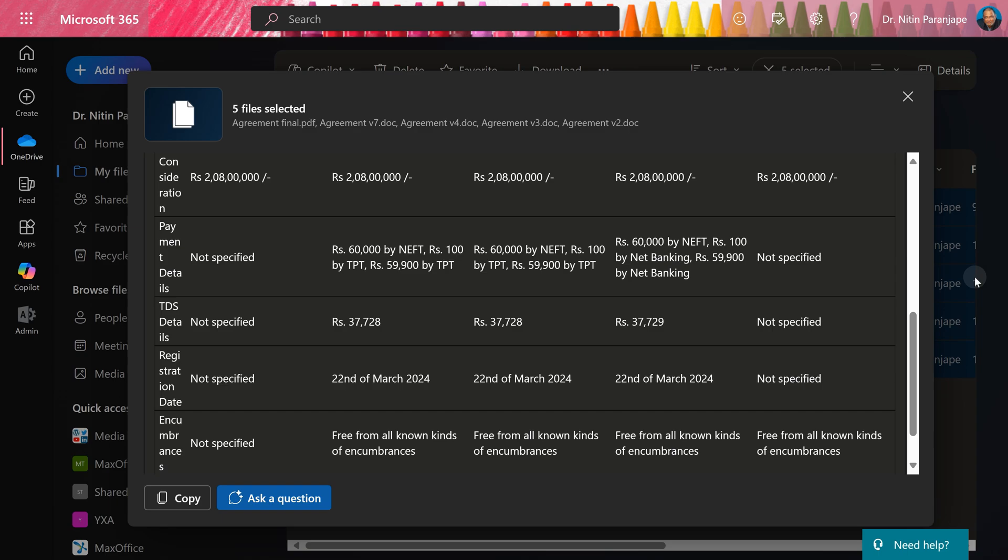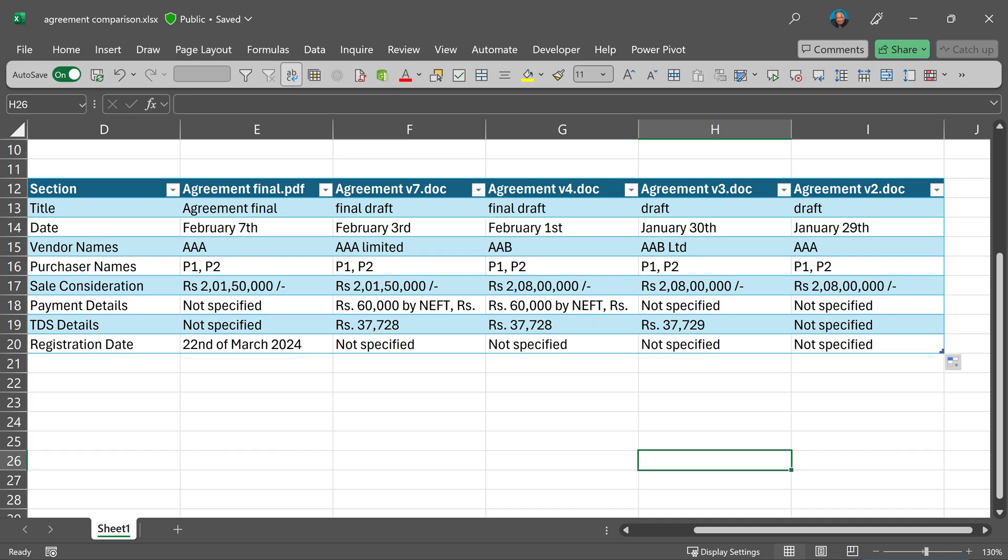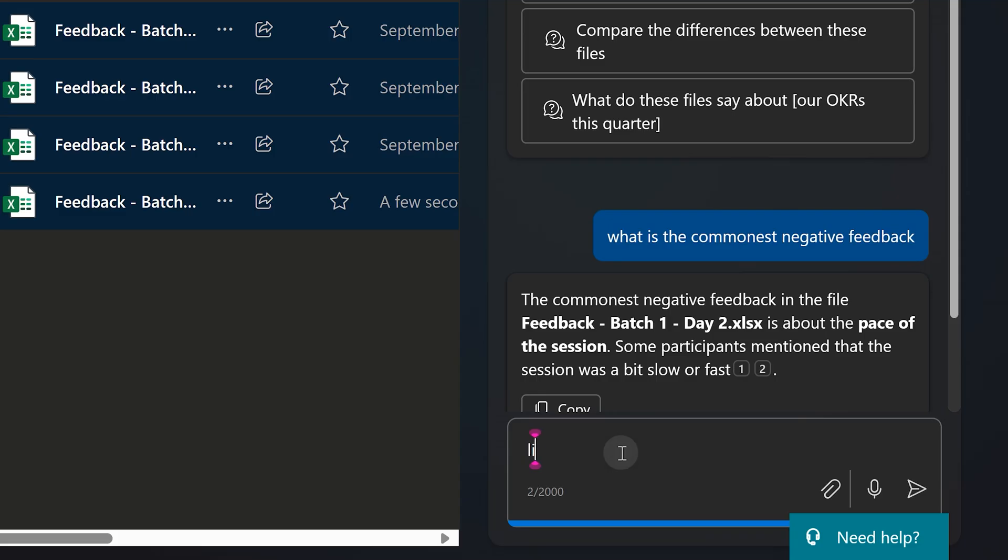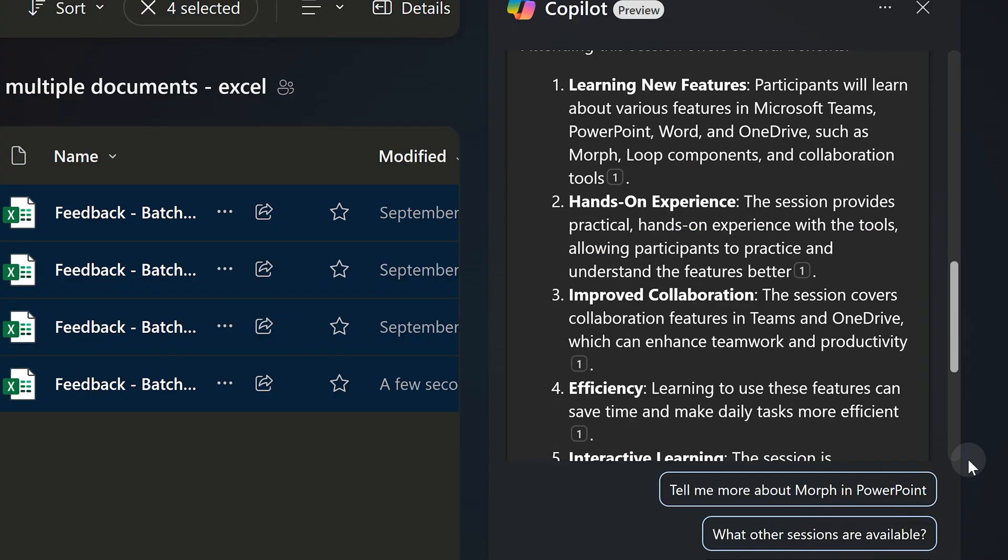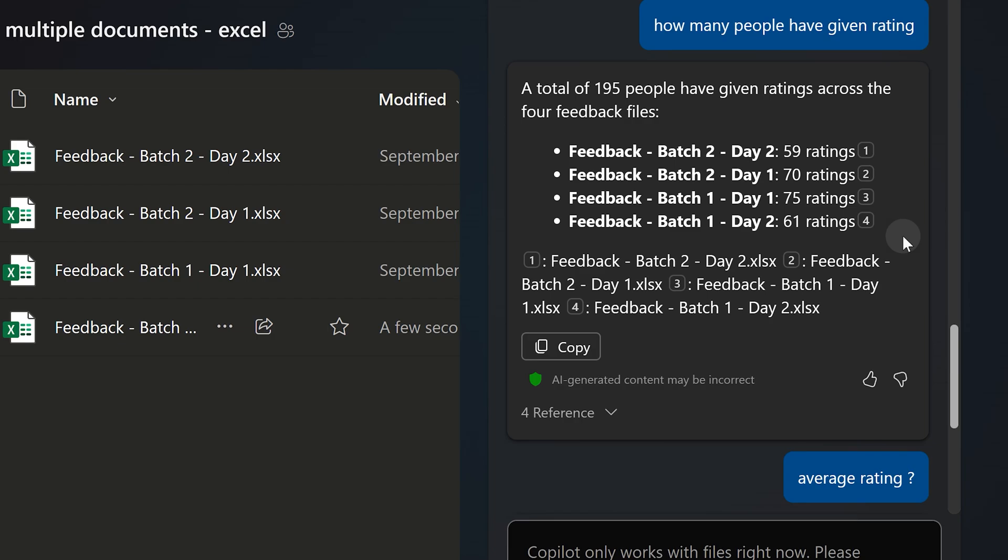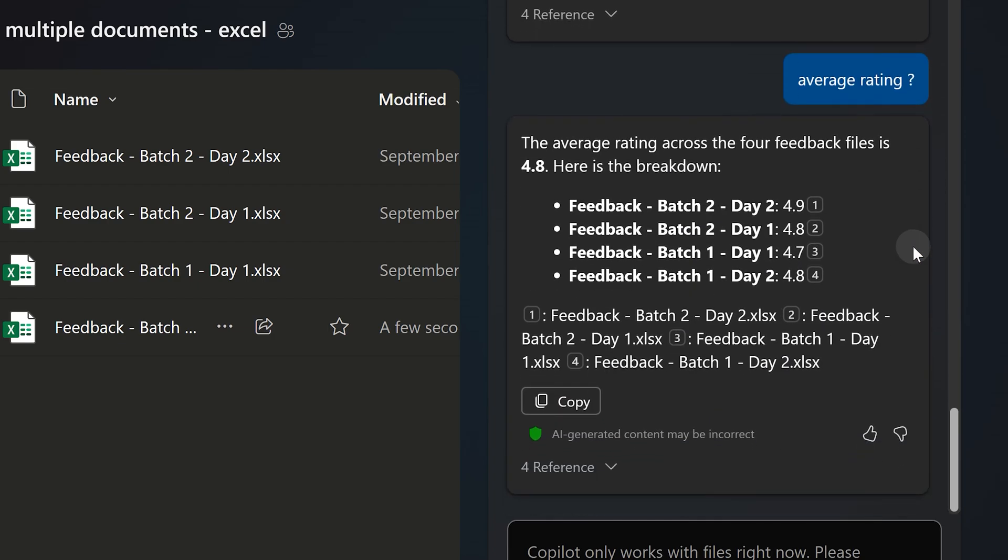We can use the ask a question option to open the regular Copilot pane. So now I'm going to ask it a question which cuts across all files. And there you have it. This has gone through around 500 rows across four files and given us an answer. There is another question I'm asking: how many people are given rating? Gives me the count and then I ask for an average and it gives you that as well.